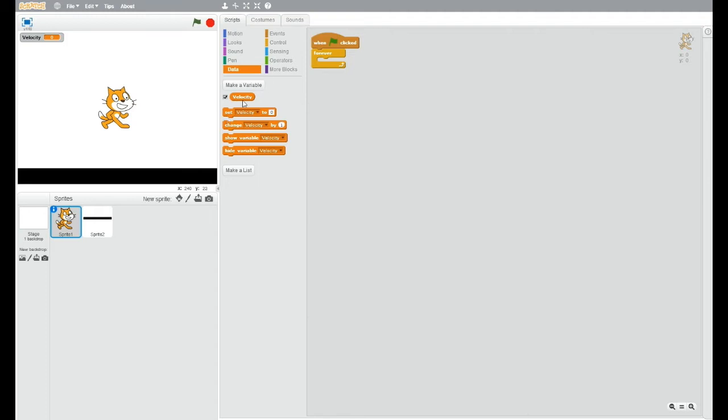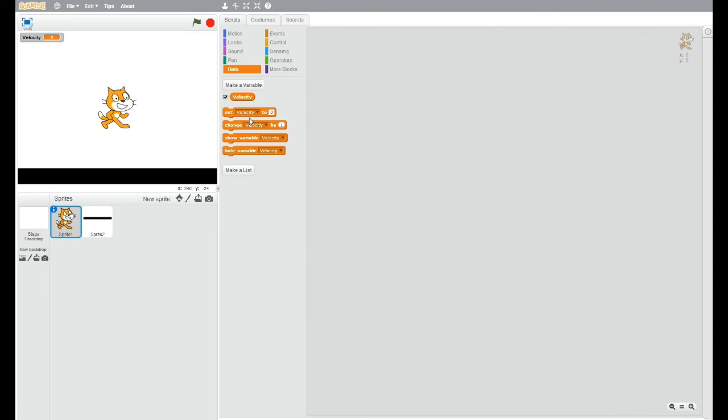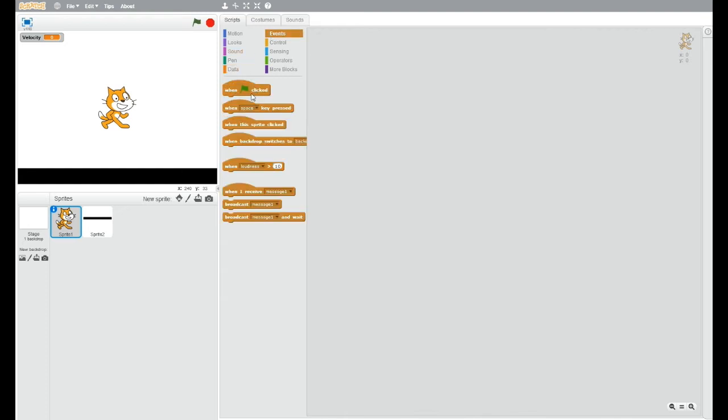So today we are going to be talking about velocity. Velocity here, we've made a little variable for it, and I've got my two sprites here. This one is our character, and this one's just a platform. So we're going to get straight into this.